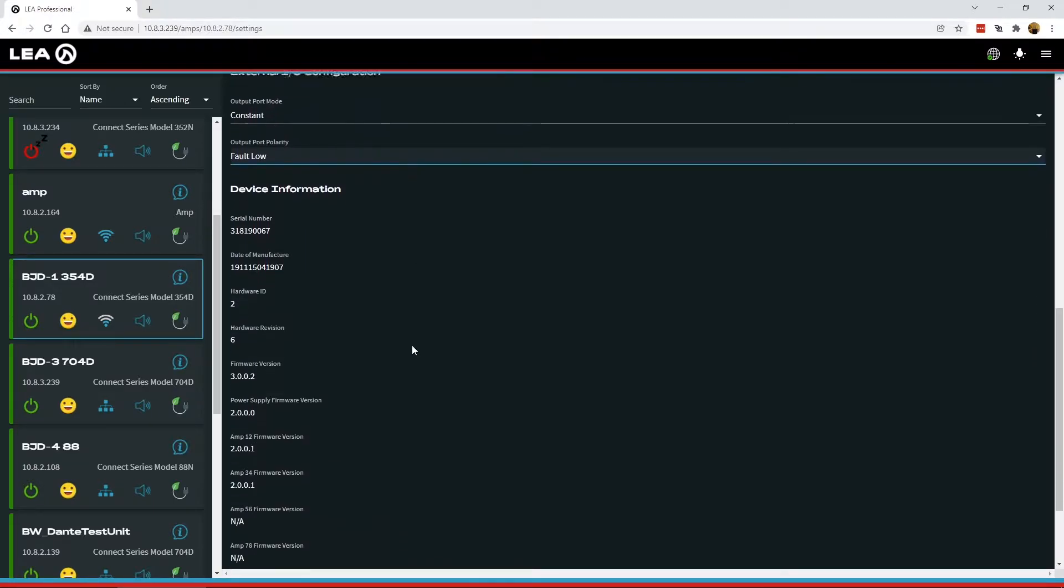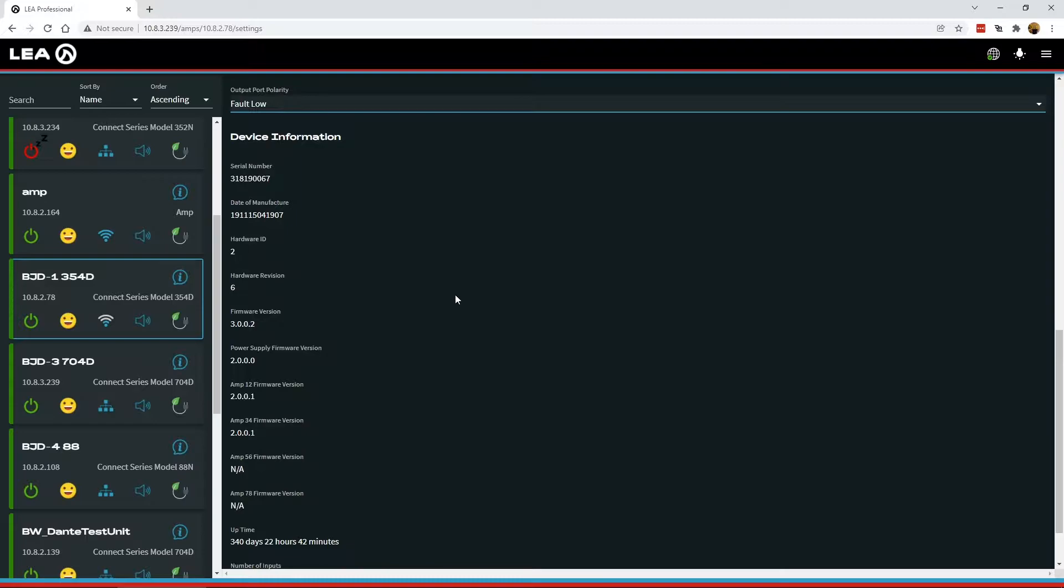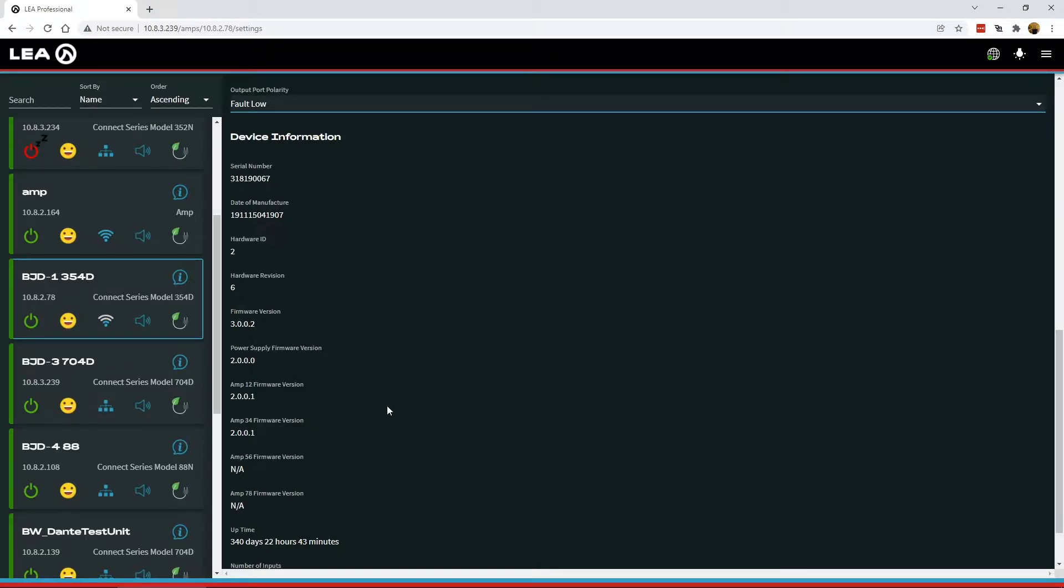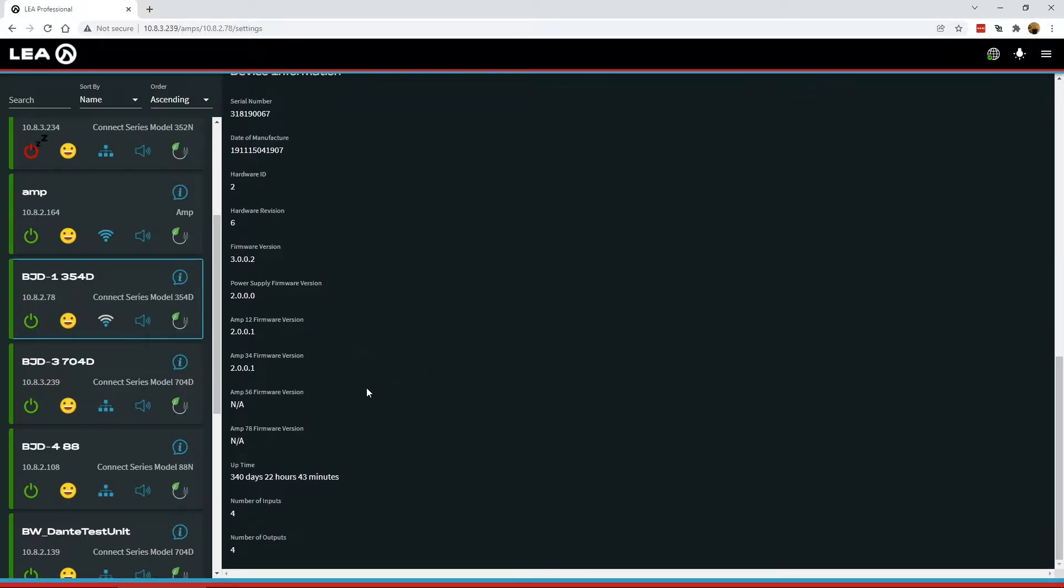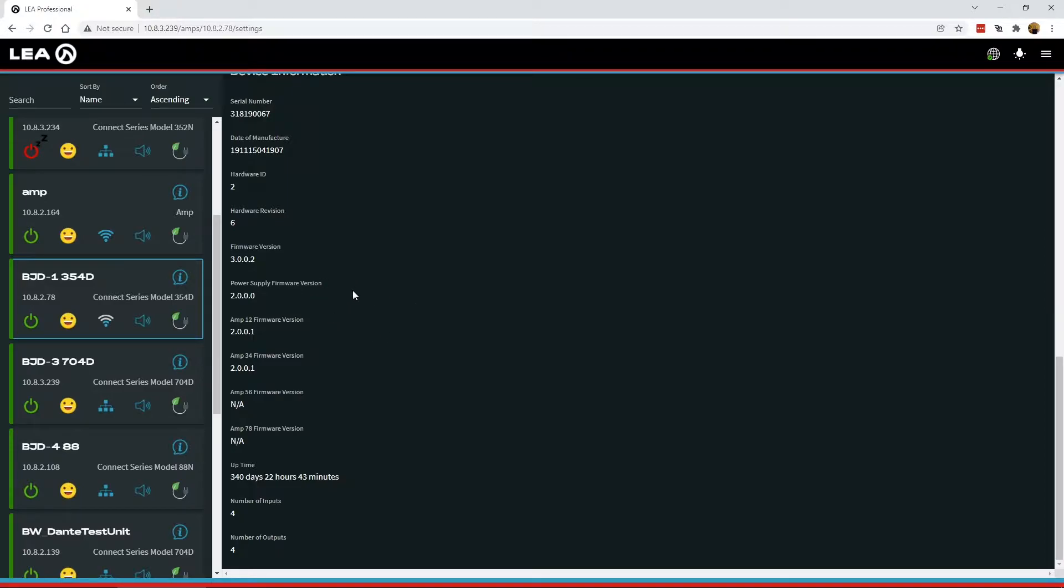Below in the device information, we've got a few new fields here for some new hardware versions and different firmware versions here for all the channel pairs. Just some information we weren't displaying before, just a little bit more to help us out in determining that you've got the latest version of firmware on your amplifier.